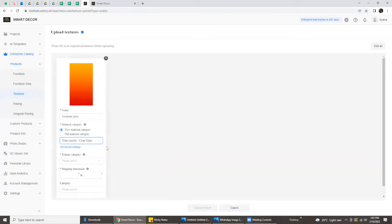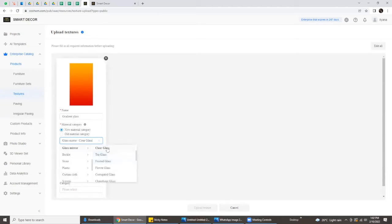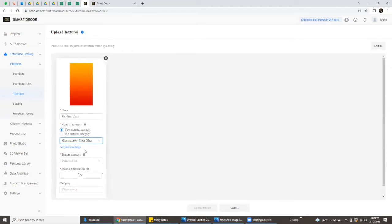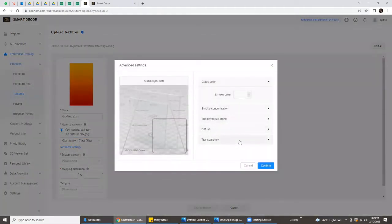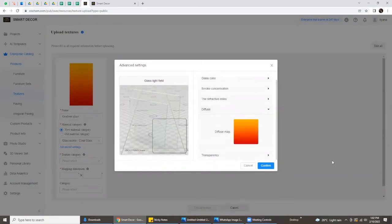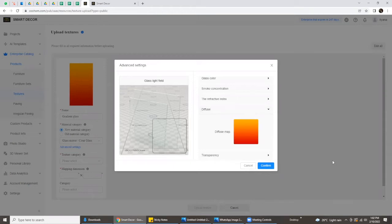Then go to Clear Glass. Note that you also have the Frosted option — it's the client's choice whether they want clear or frosted. In this case, we're choosing Clear Glass just to give everyone an understanding of how to create this gradient glass. Then jump to Advanced Settings, where you can change the gradient color. Normally we just upload without going into Advanced Settings, but for this particular upload, you must go into Advanced Settings to achieve this effect.